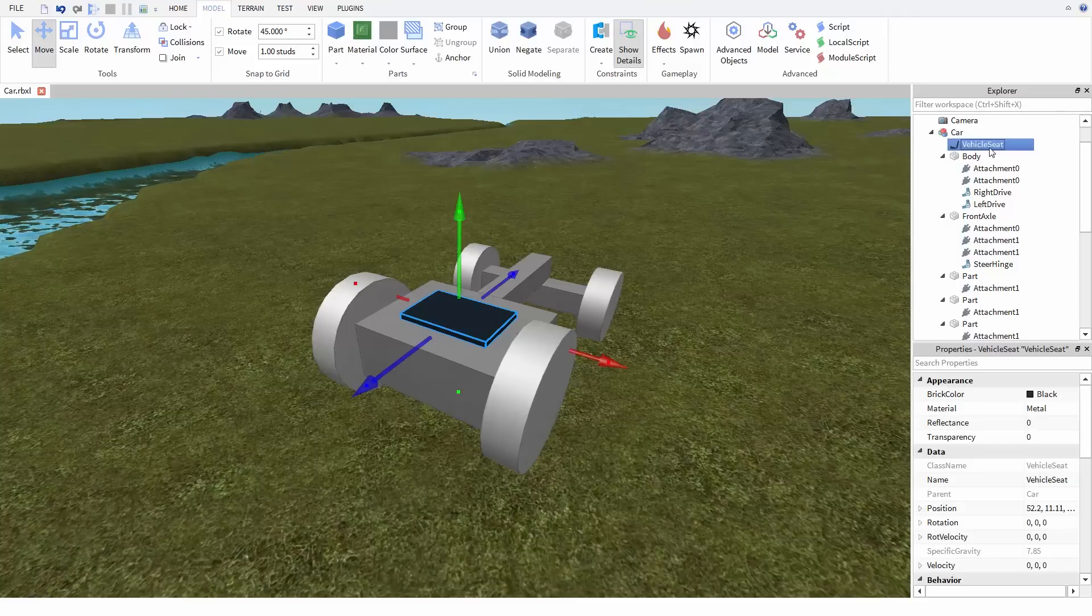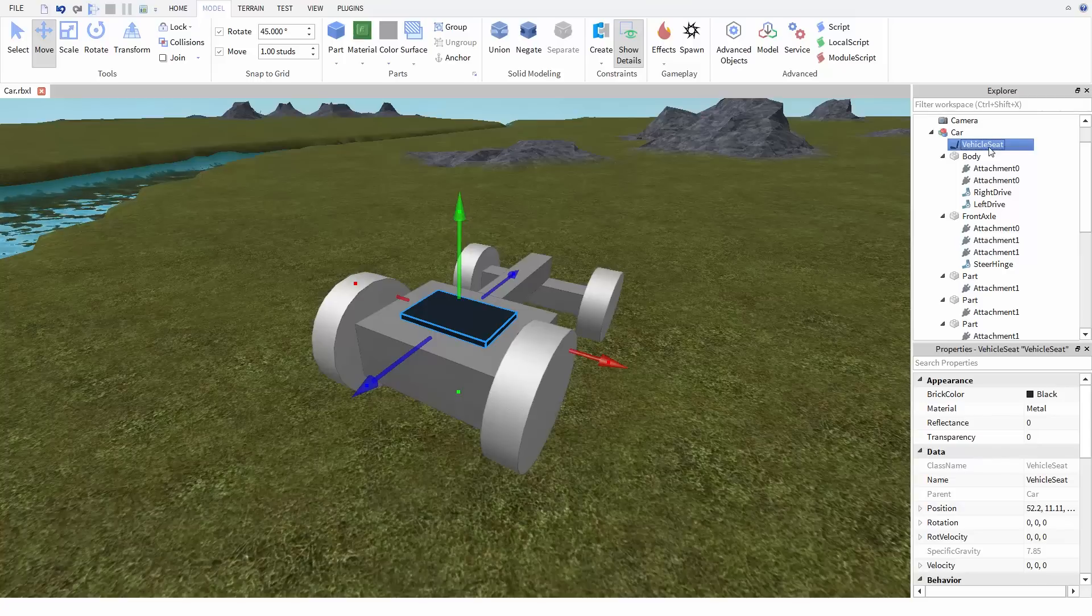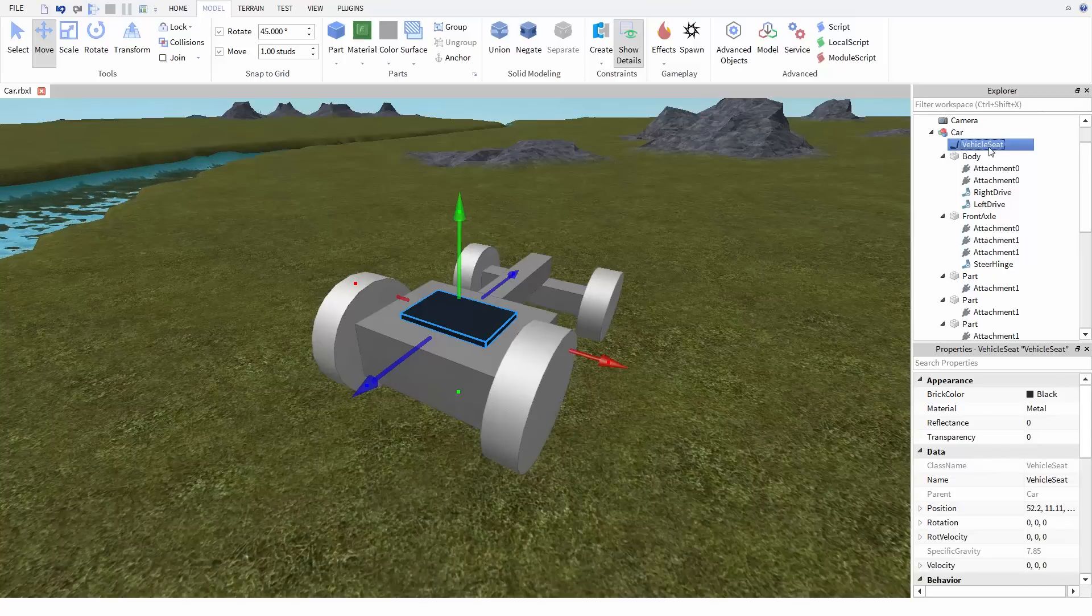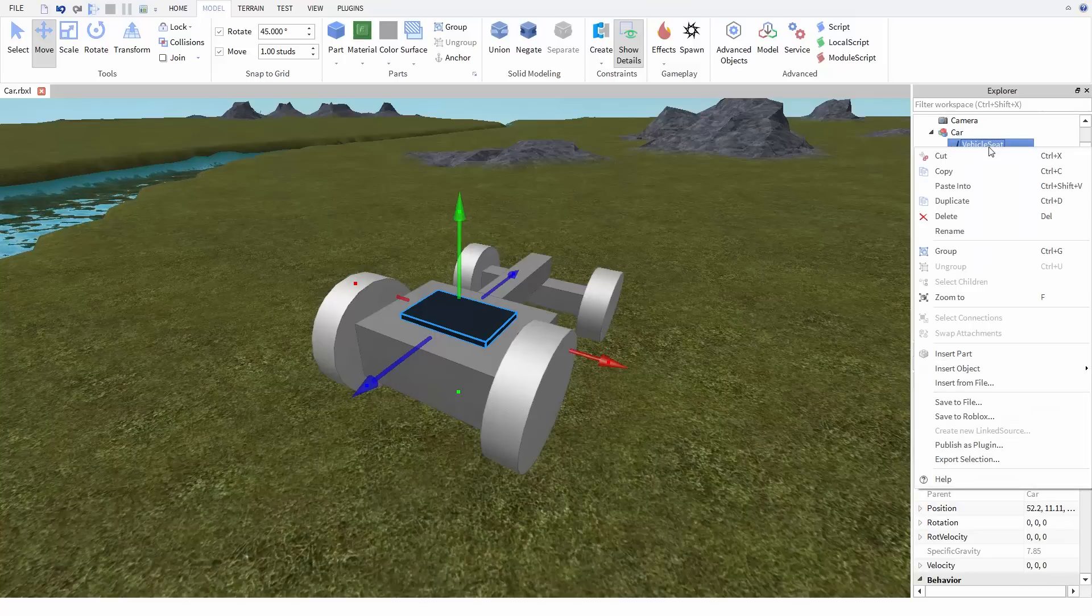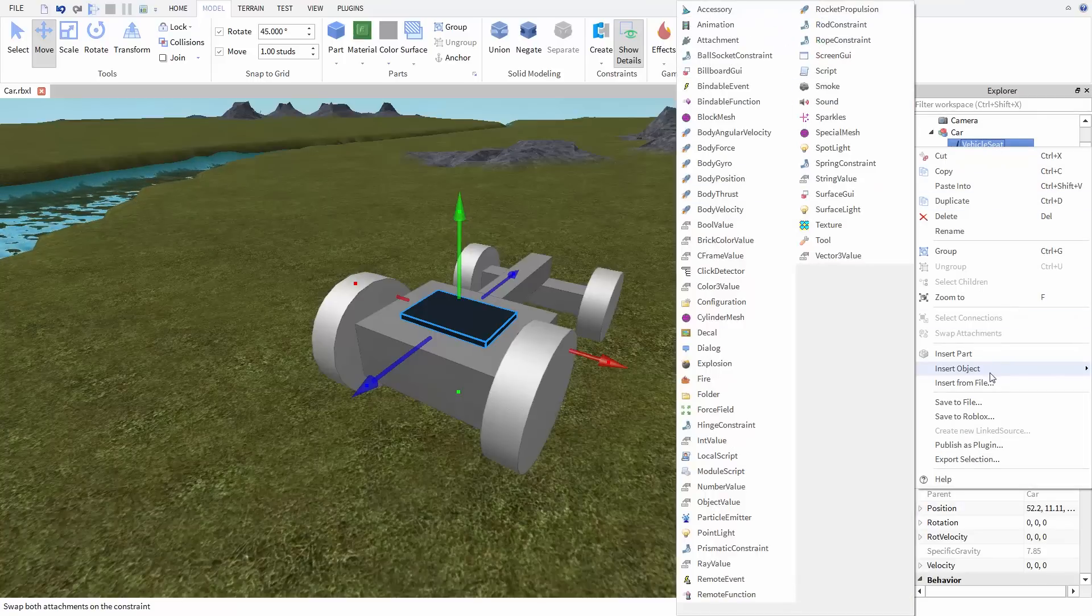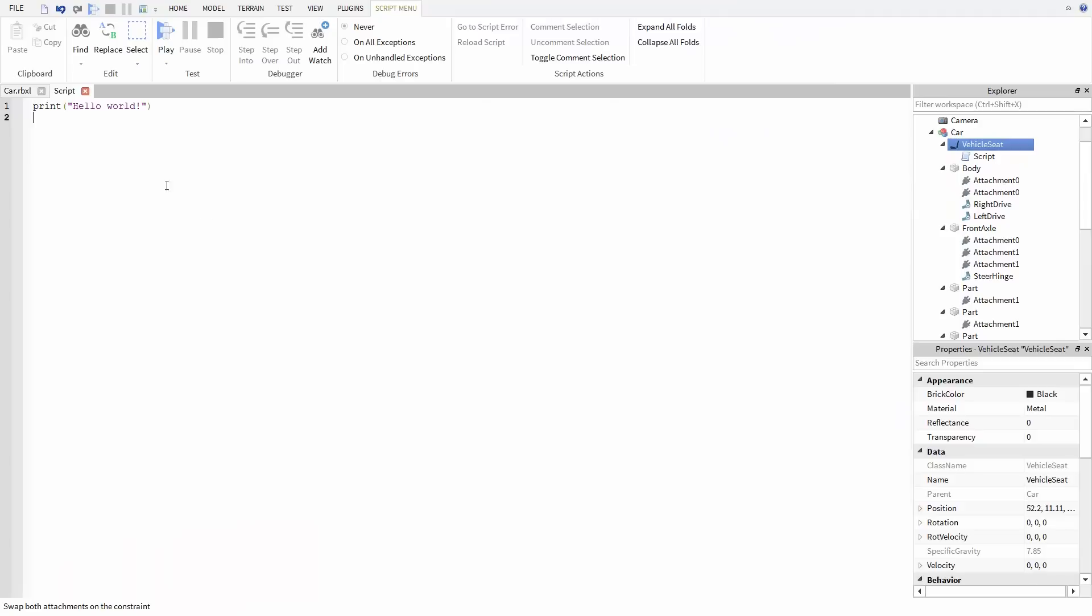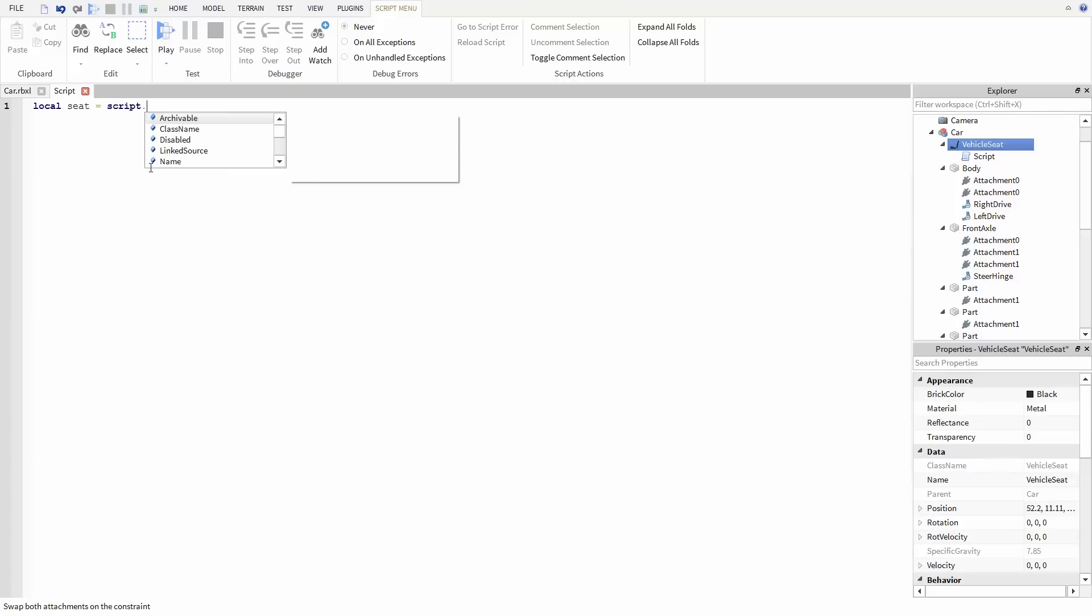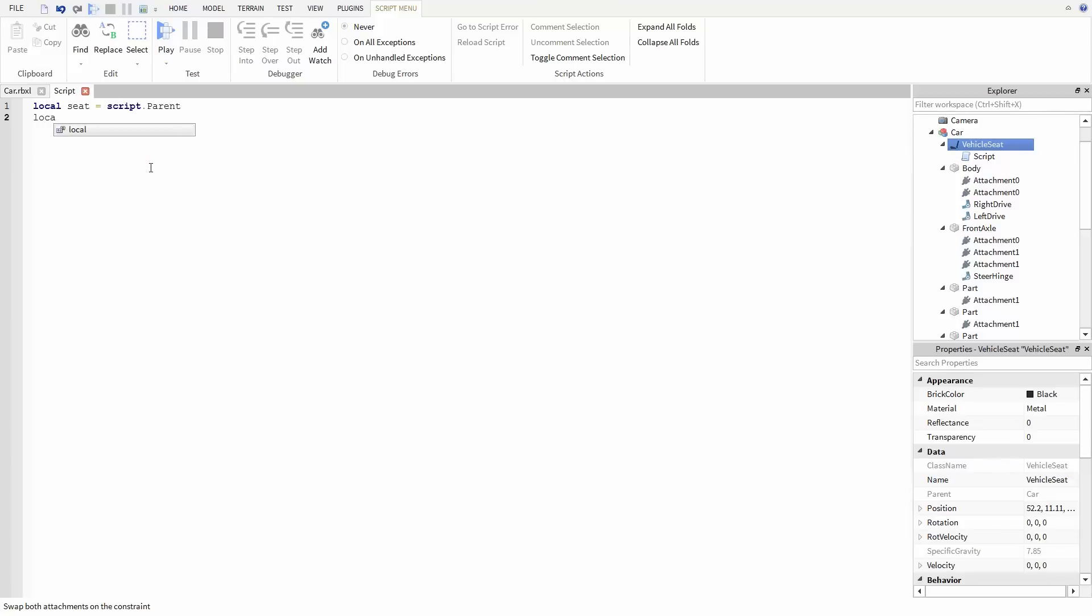If you're new to scripts, we recommend watching our intro to scripting series if you need some help. Now to start, I'm going to insert a script into the vehicle seat itself and then create a variable for the seat. Then I'm going to make a variable for the seat's parent, which is in this case the vehicle model.